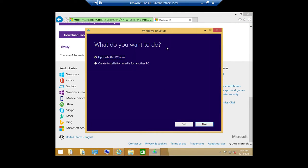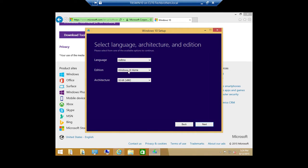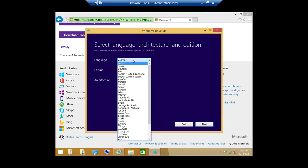This is the tool, and we get two options. The first is Upgrade This PC Now — you can click that and it'll start upgrading. I always recommend that you go ahead and create installation media for this PC, so you don't have to do it again if you want to upgrade another PC. Go ahead and click Create Installation Media for Another PC, then click Next. Here are the options for language — whatever your language may be, you can select it from the list.